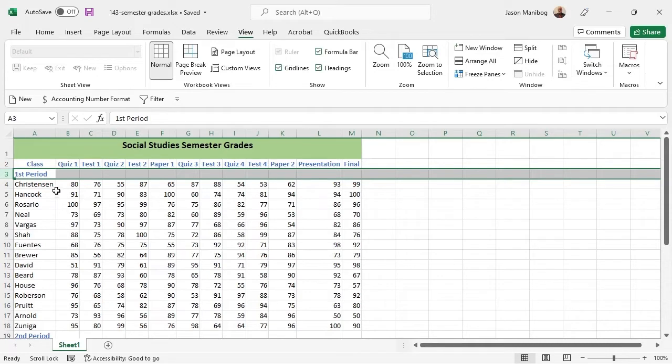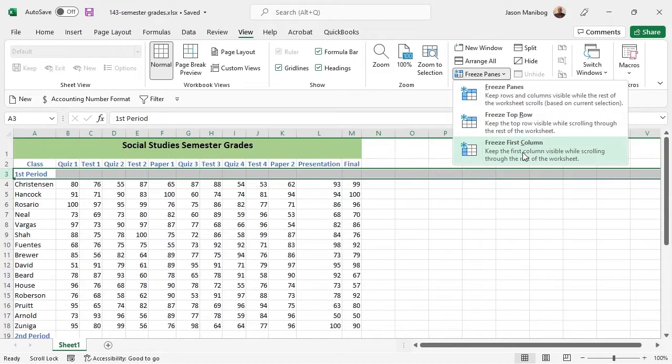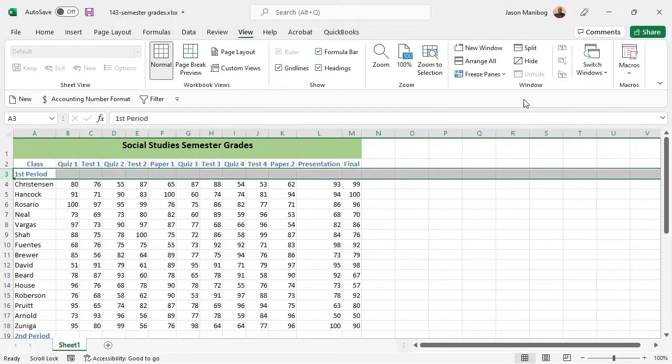the row below the ones I want to freeze. Then I will select the View tab on the ribbon, and in the Window group, I will select the Freeze Panes drop down arrow. We could freeze just the top row or the first column if we want to, but we want to freeze two rows, not one. Thus, I will select Freeze Panes,